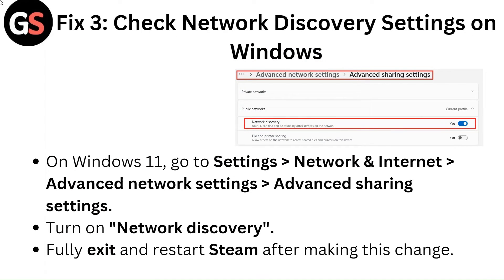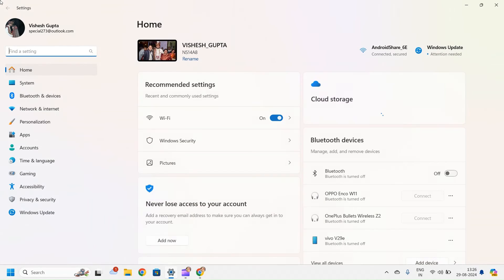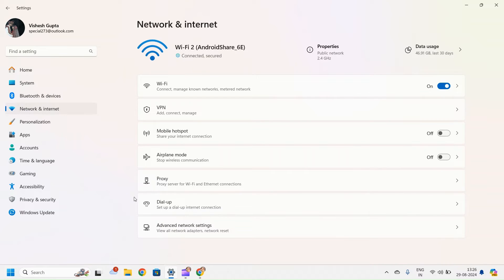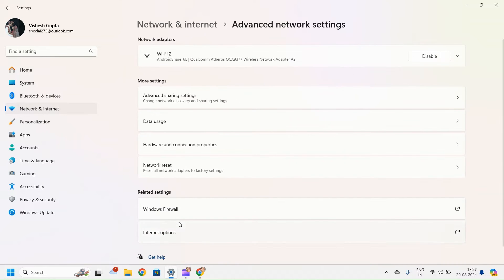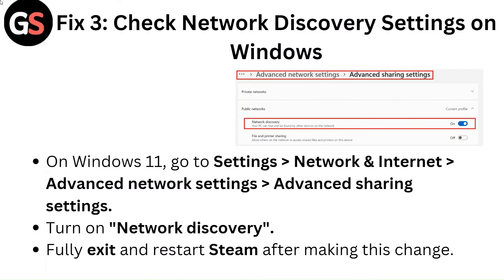Fix 3: Check network discovery settings on Windows. On Windows 11, go to Settings, Network & Internet, Advanced Network Settings, Advanced Sharing Settings. Turn on network discovery. Fully exit and restart Steam after making this change.